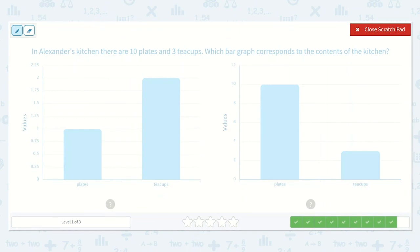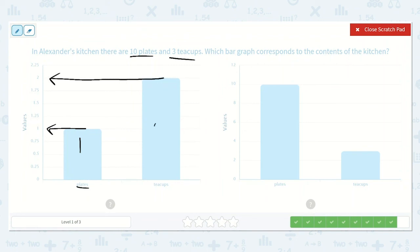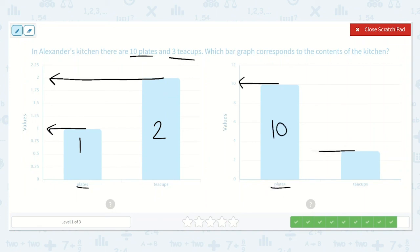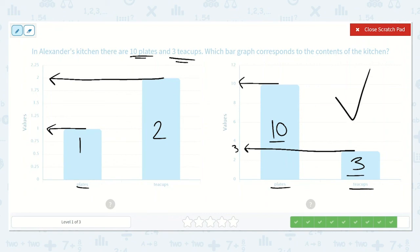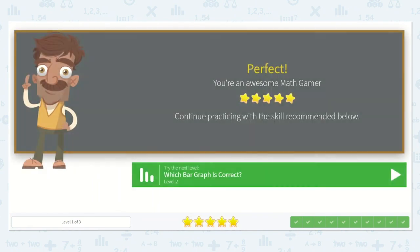In Alexander's kitchen, there are ten plates and three teacups. Which bar graph corresponds to the contents of the kitchen? Here this shows one plate and two teacups — that is not enough. They need ten plates and three teacups. Let's see the other one: ten plates, and I know two, then three, then four, so this must be three teacups. That matches ten plates and three teacups. So this is the correct one. Thanks for all your help, my friends.